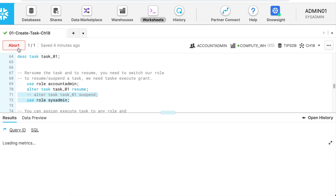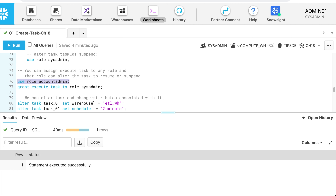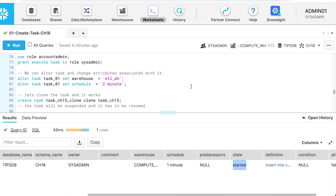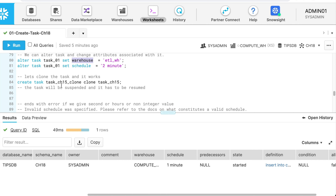Now my task is resumed. If you need to grant resume privileges, switch your role to account admin and execute: GRANT EXECUTE TASK TO ROLE sysadmin. Now we have resumed our task. What if you need to alter your task to assign a different warehouse or change the schedule from one minute to two minutes? Use ALTER TASK followed by the task name with the SET keyword: SET WAREHOUSE = etl_warehouse or SET SCHEDULE = '2 MINUTES'. You can also clone the task: CREATE TASK task_clone CLONE task_01.